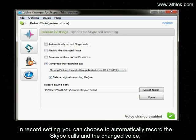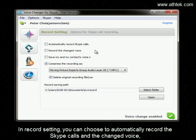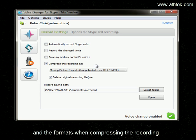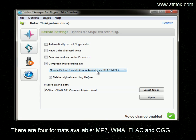In Record Setting, you can choose to automatically record Skype calls and change the voice, save both sides' voices, and set the format when compressing the recording. There are four formats available: MP3, WMA, FLAC, and OGG.